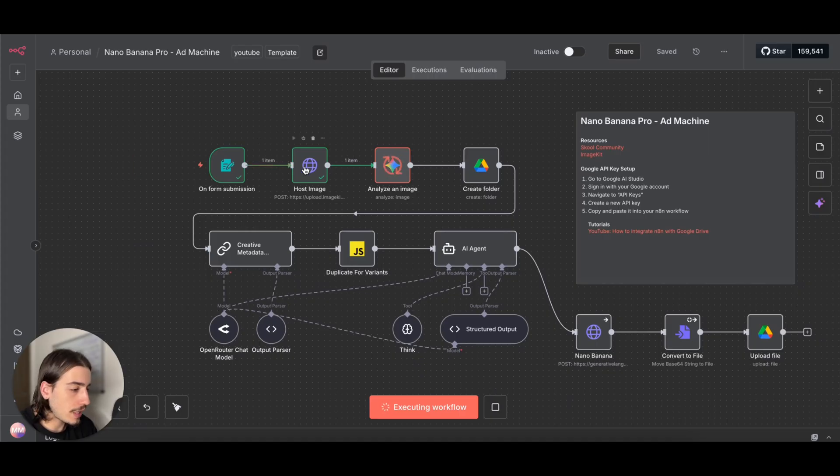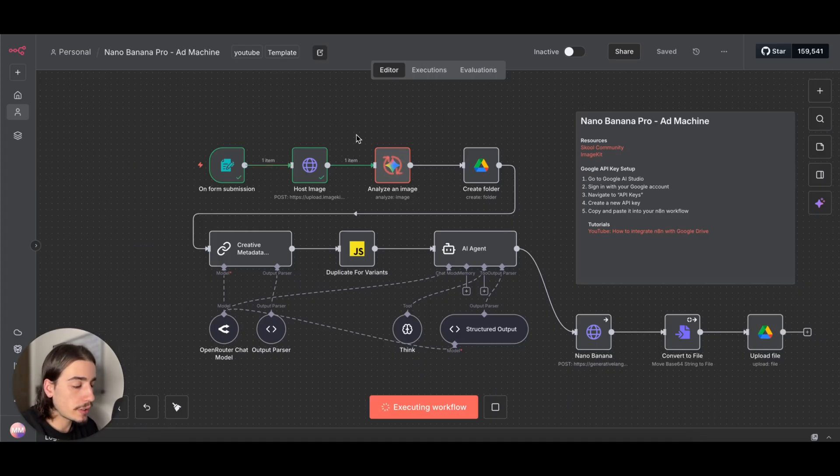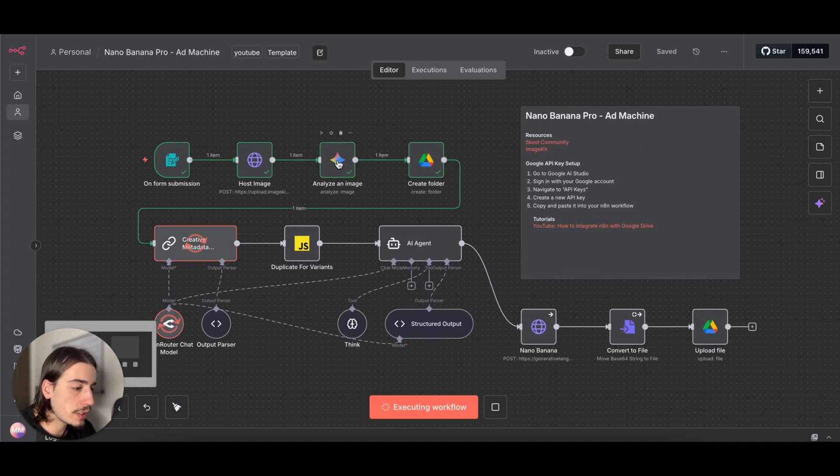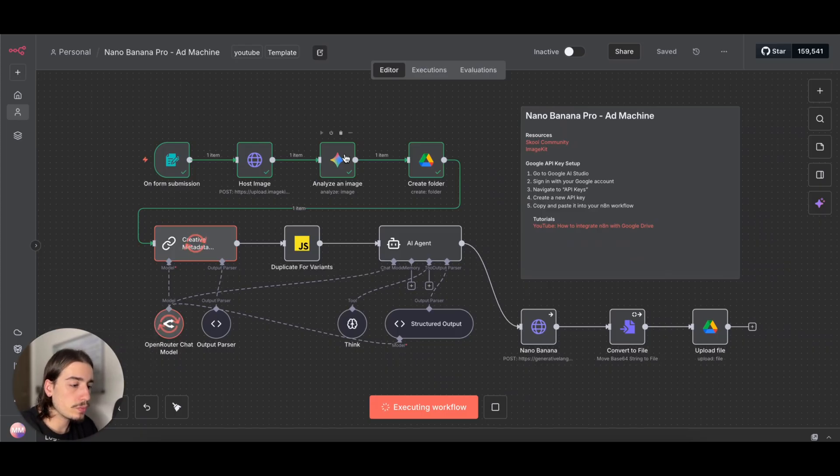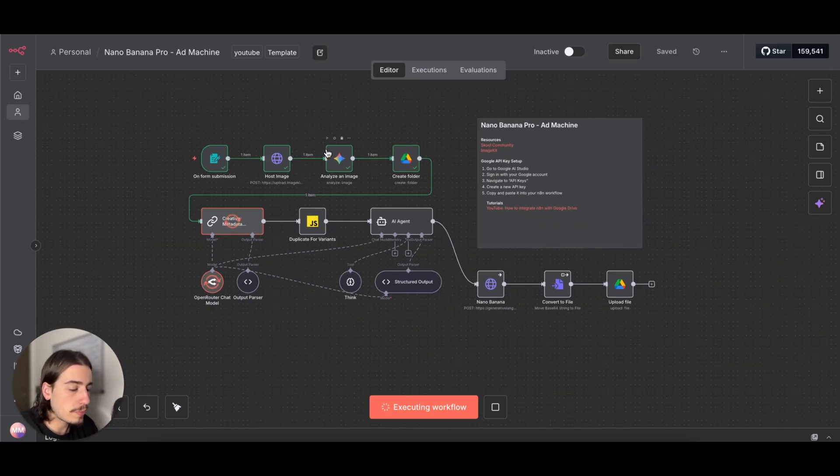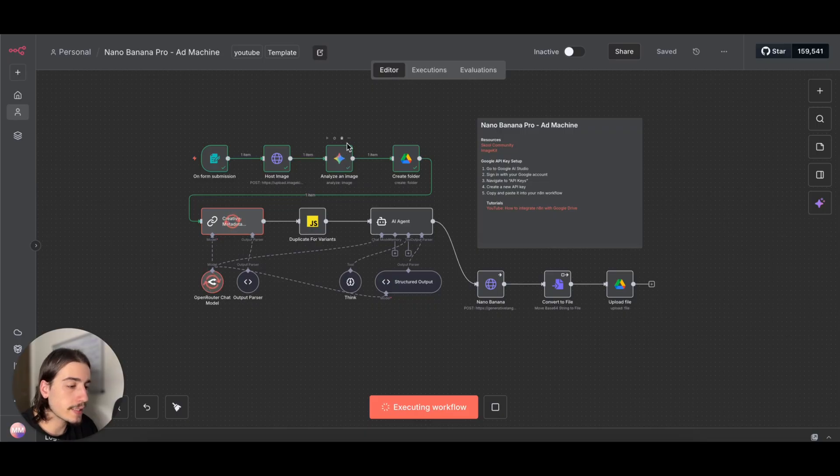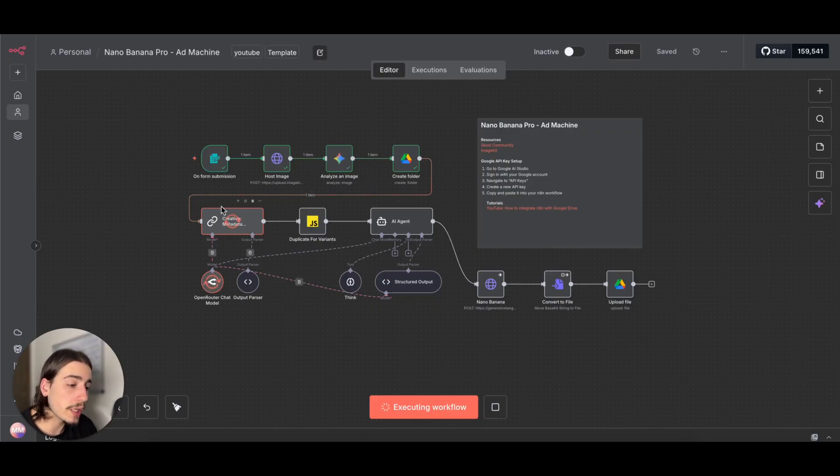I'll show you how to get that set up and your API key later on in this video. We're then using Google Gemini's image analyzer tool, so we're actually taking that image and describing it.